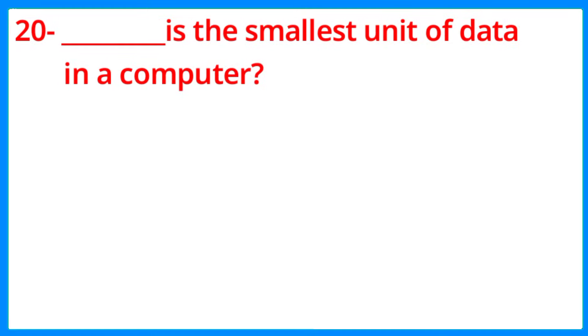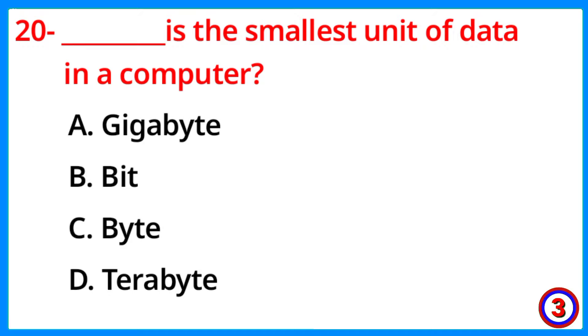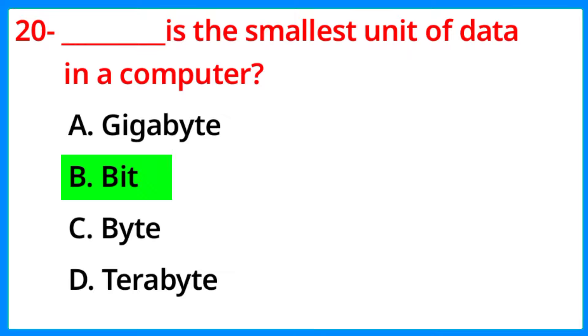Blank is the smallest unit of data in a computer. The correct answer is option B, Bit.